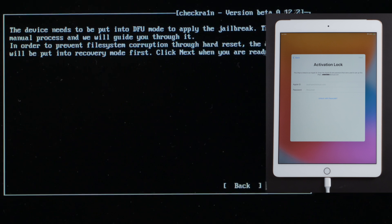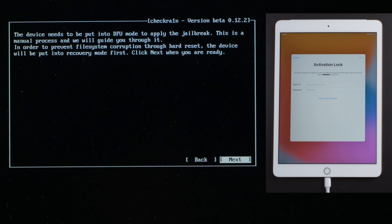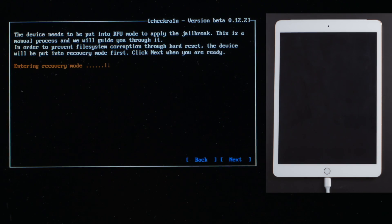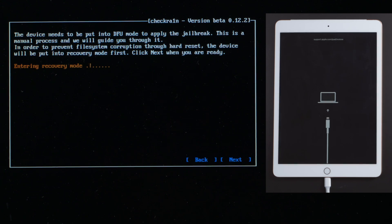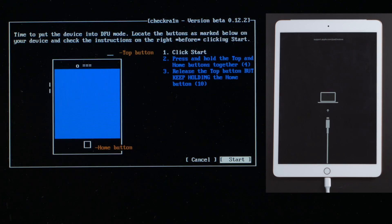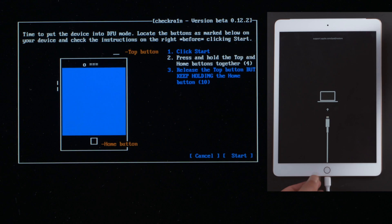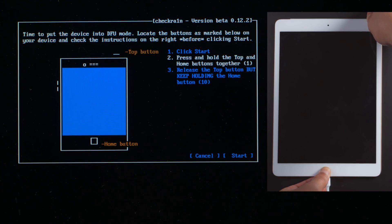For security, it'll put it into recovery mode first. Go ahead and confirm. Once in recovery mode, press start. Then quickly follow each steps to put your iPad into DFU mode before the countdown is over.